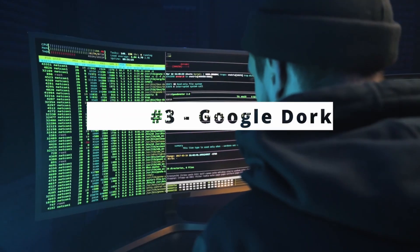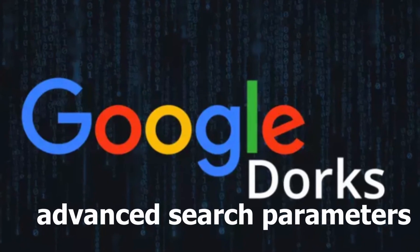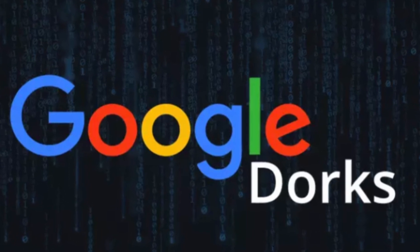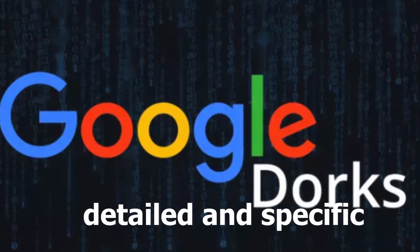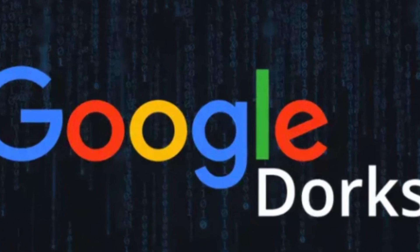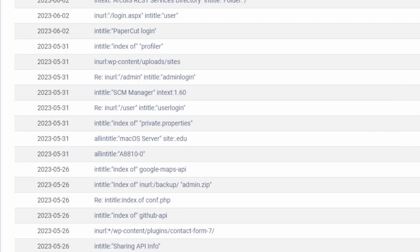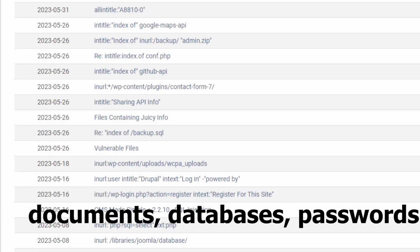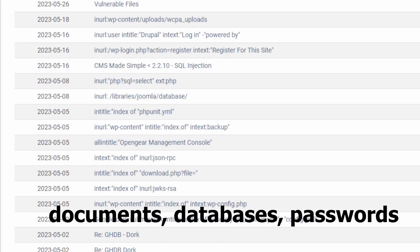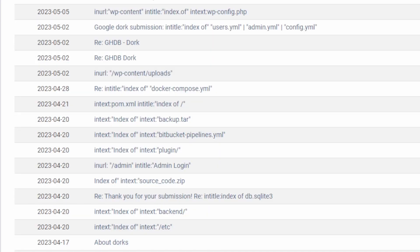Number 3. Google Dorks. Google Dorks are advanced search parameters that can find detailed and specific information that's publicly available on the internet. This could be documents, databases, passwords, or any information that has been made public.